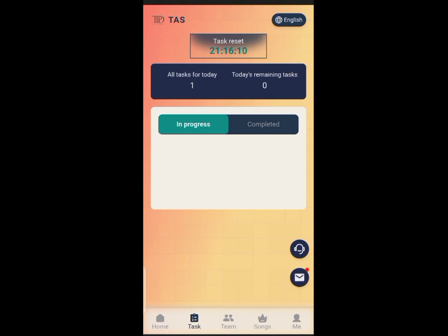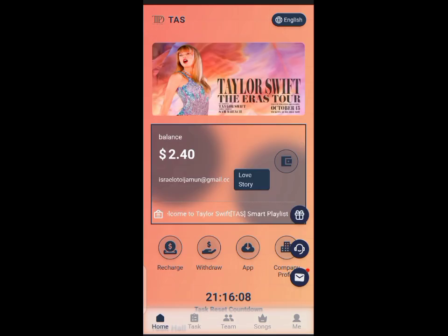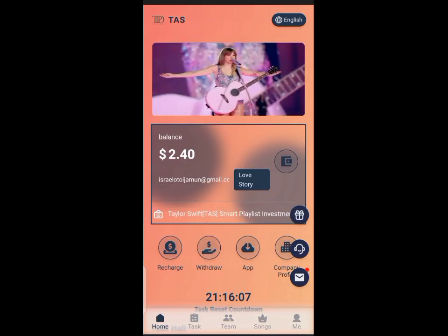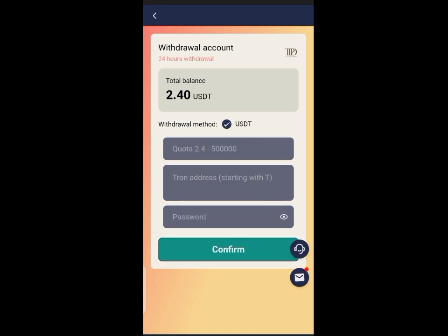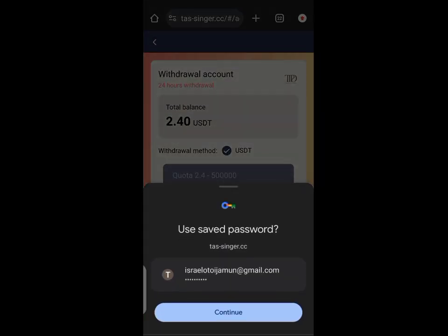After doing your task, you go to withdraw. You need the TRC20 wallet address to initiate your withdrawal.